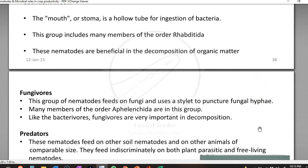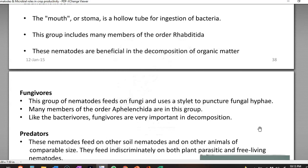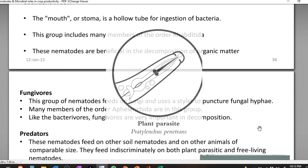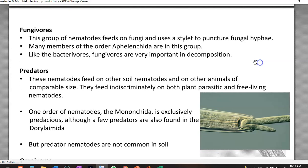The next group is fungivores — they feed on fungi. They use a stylet structure to puncture the fungal hyphae, which is similar to the puncturing of plant cells. Many members of the order Aphelenchida belong to this fungivorous form of nematodes. Compared to bacterivorous nematodes, they are also associated with the decomposition of soil content.